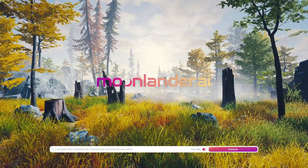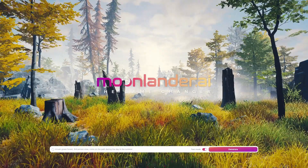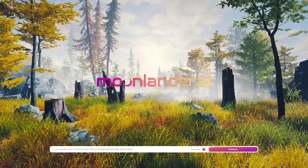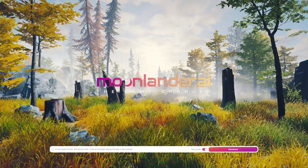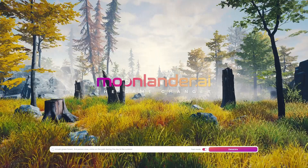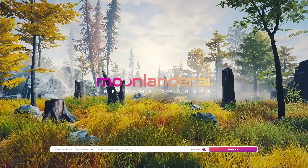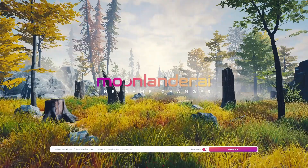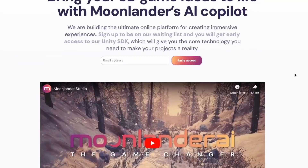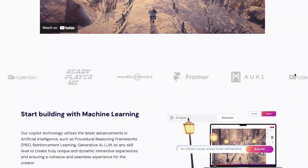Their flagship product is the Moonlander Studio, which is a co-pilot that helps developers create immersive and unique gaming experiences. It is a cloud-based platform that provides developers with a variety of tools and features for creating 3D games.